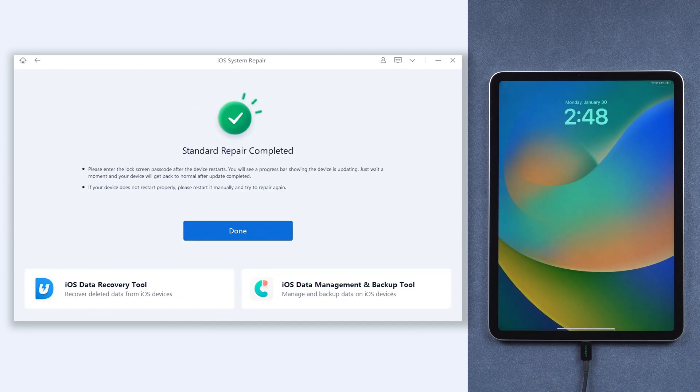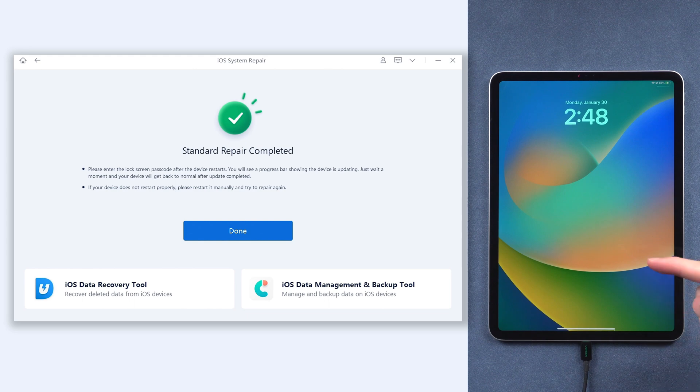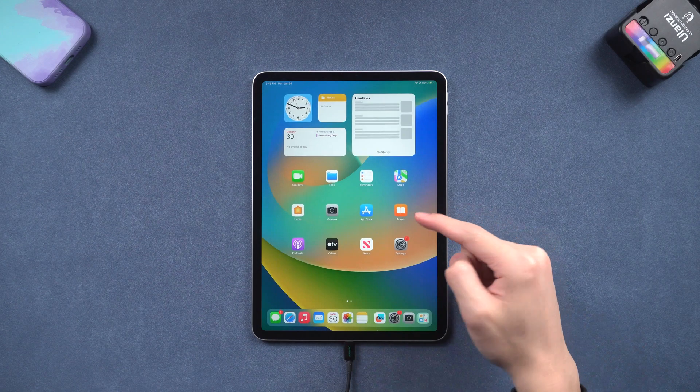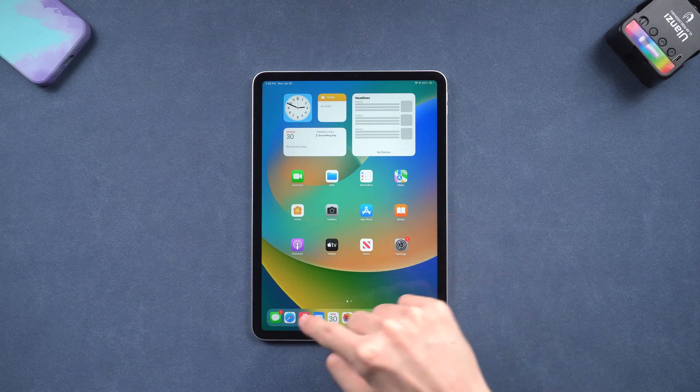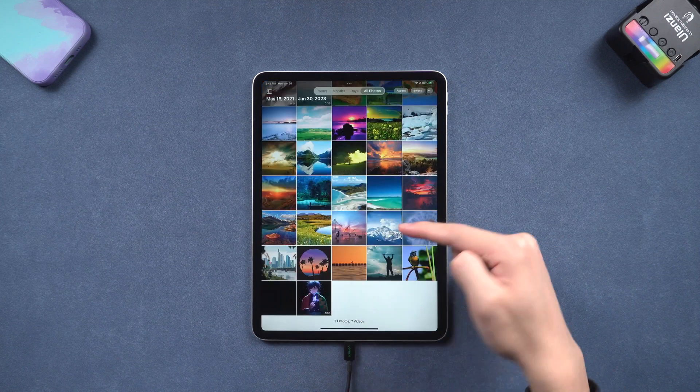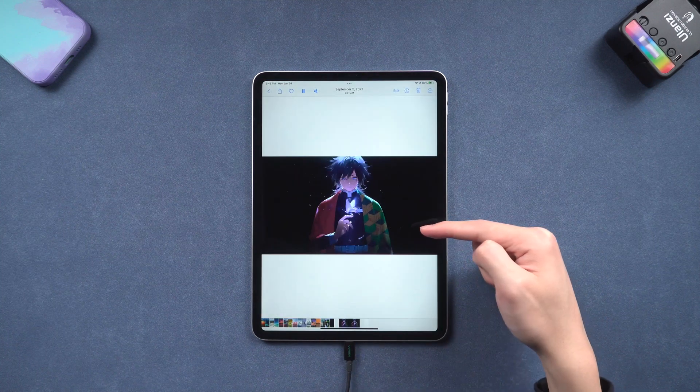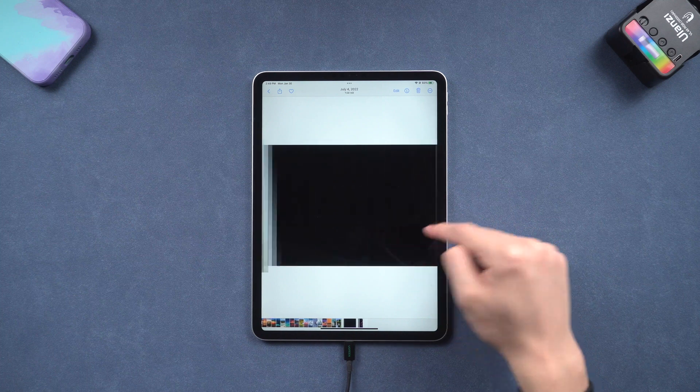As the process is done, you can see my iPad frozen screen issue disappears. I can access my iPad without any problem and all my data are still there. Go try it if you prefer to use iTunes, follow the next method.